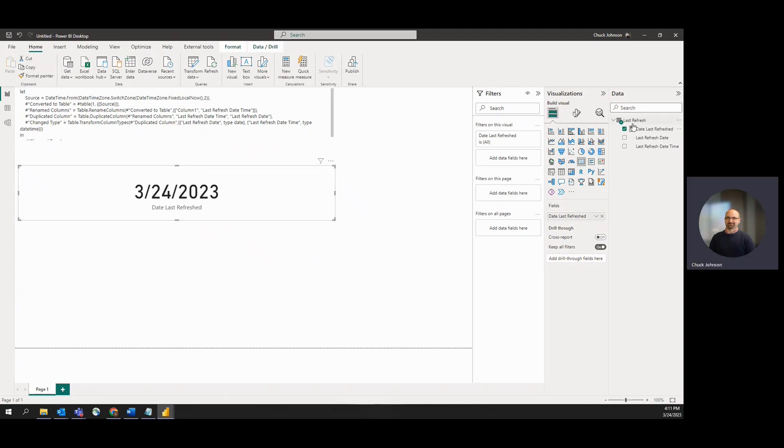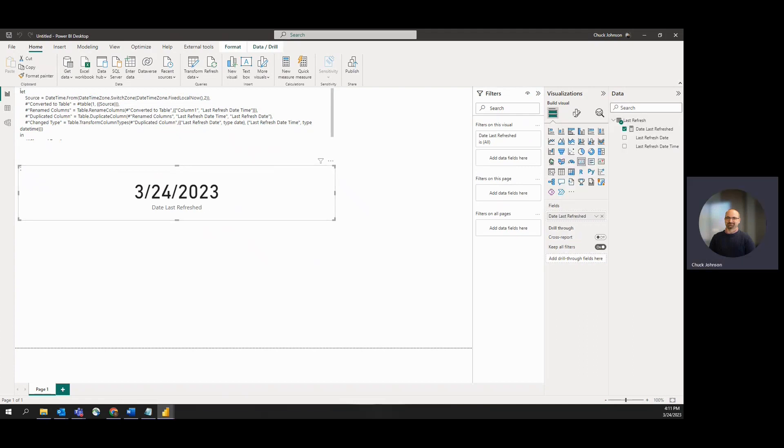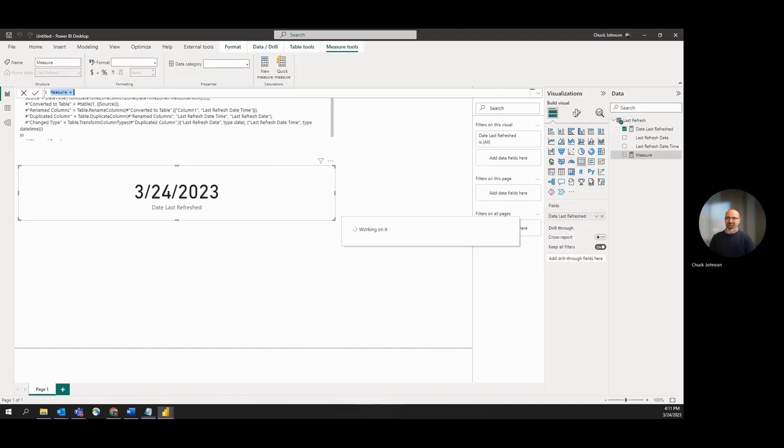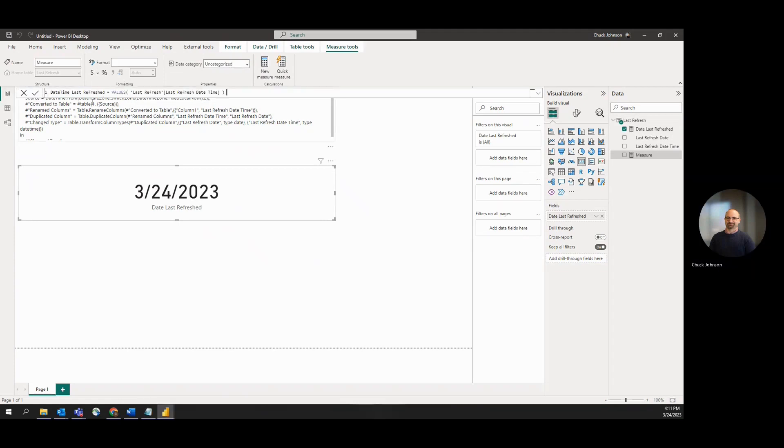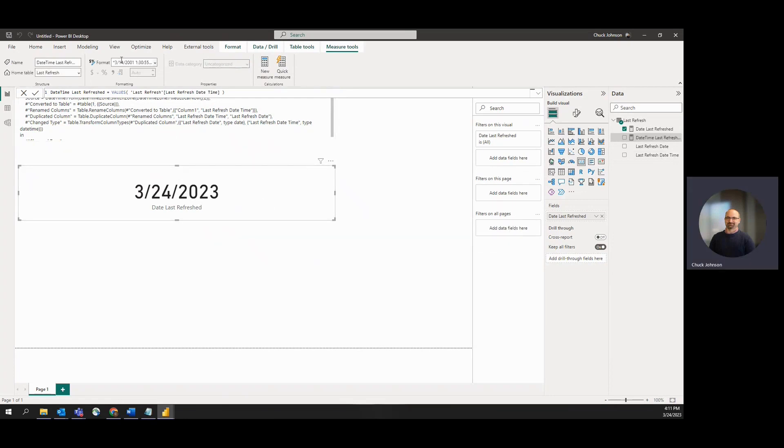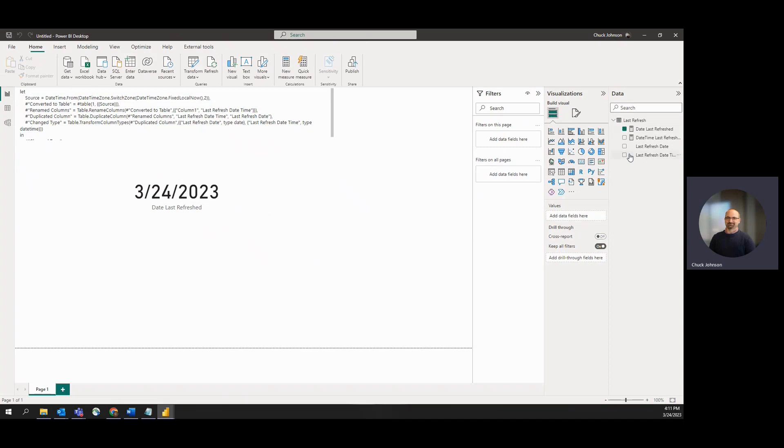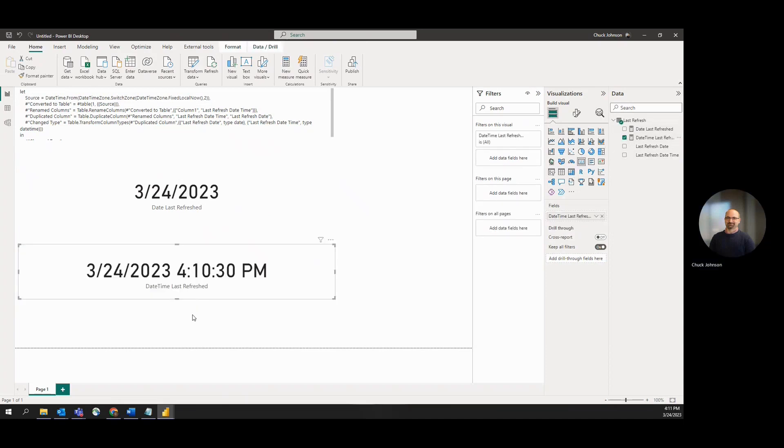And we'll make one more measure for datetime. Format on that is fine. We'll drop another card in for datetime.